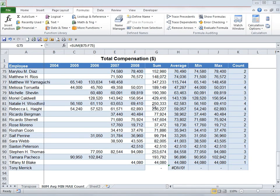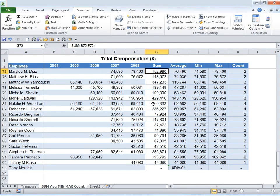Oftentimes we are asked to figure out a worksheet which we may not have developed — it might have come from a senior and we need to figure that worksheet out, maybe build another model based on various calculations in it. We need to trace errors if there are any, know which formula is coming from what data, what are its precedents and dependents, and figure out any huge formulas in a short period of time.